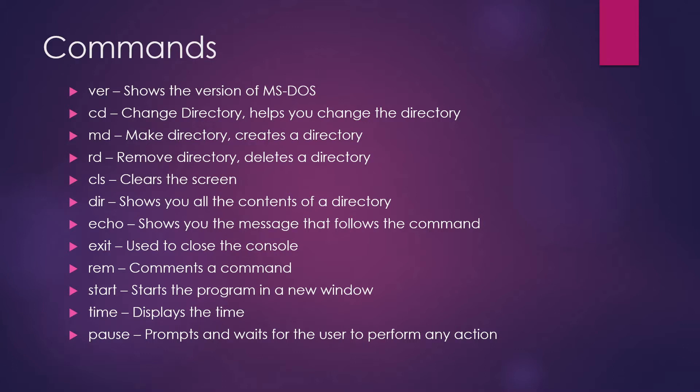RD is remove directory. Remove directory means you'll be deleting a directory. CLS - what happens whenever you type a lot of commands on your console screen, sometimes you feel that I should clear my screen in order to see more. For that, you type CLS and then you can clear the screen.